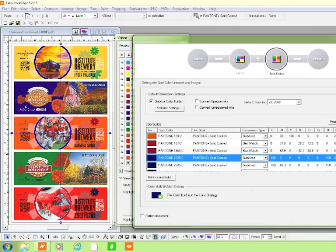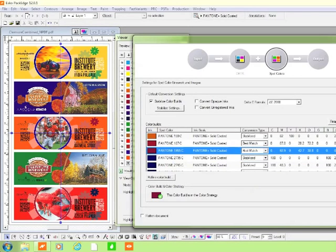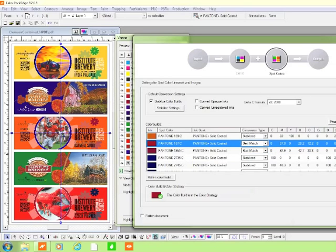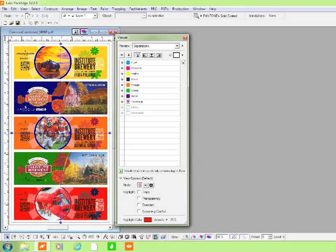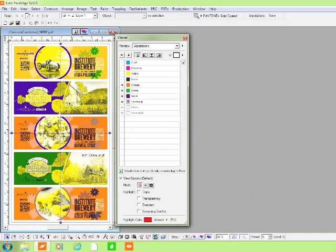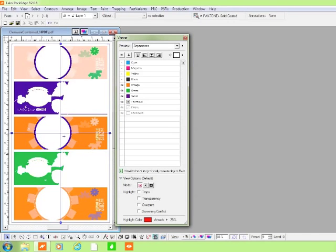At this point, the user can even inspect and edit the tint builds using advanced technology unique to Equinox. With the click of a button, the user converts the entire job from spot colors to 7-color process. This gang job contains a total of 18 colors, more than are available on almost any flexo press. However, these 18 colors can be easily reproduced with 7 process colors on press.